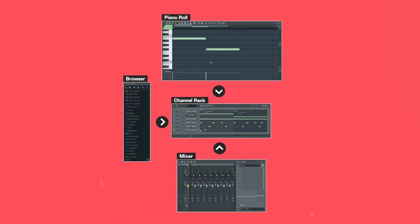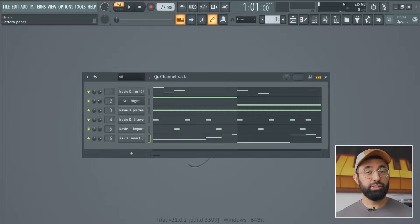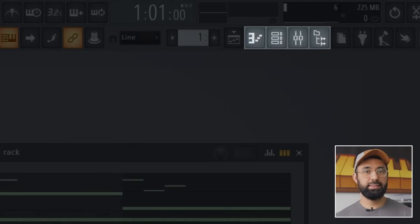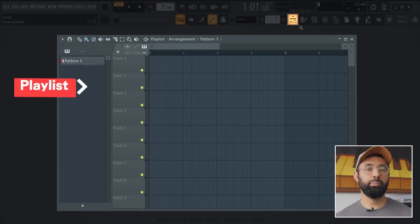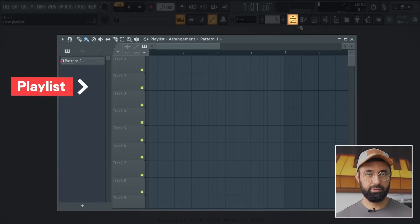The mixer lets you take the sounds in your channel rack and control the qualities of those sounds by adding effects. You can also do the usual stuff like volume change, panning, and muting. So that's four boxes down — now all that's left is this final button, which is the playlist.